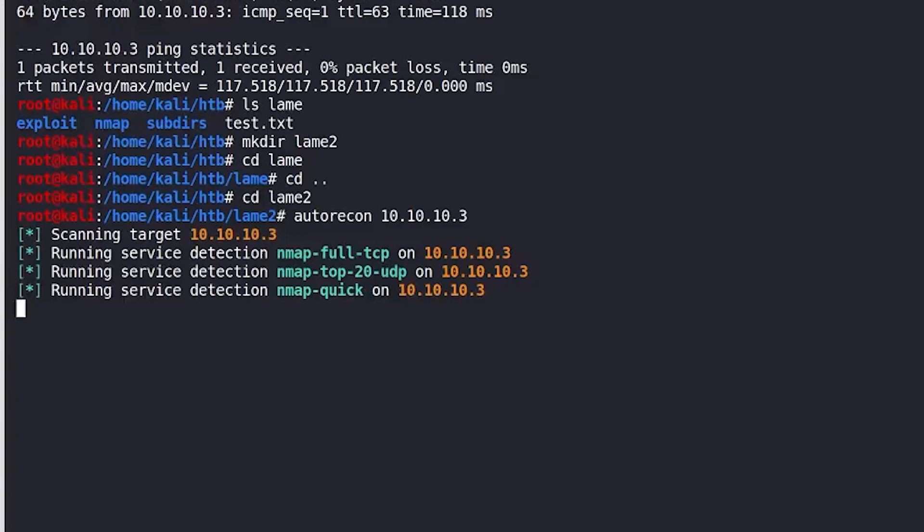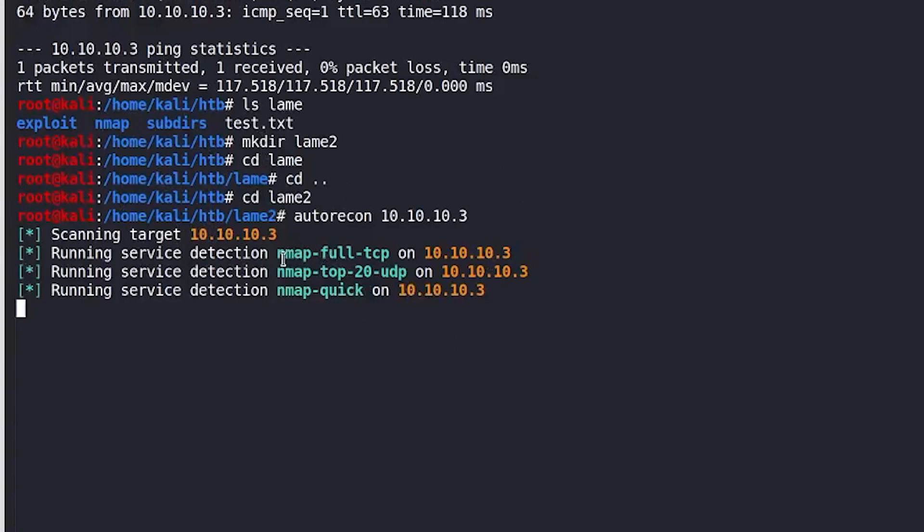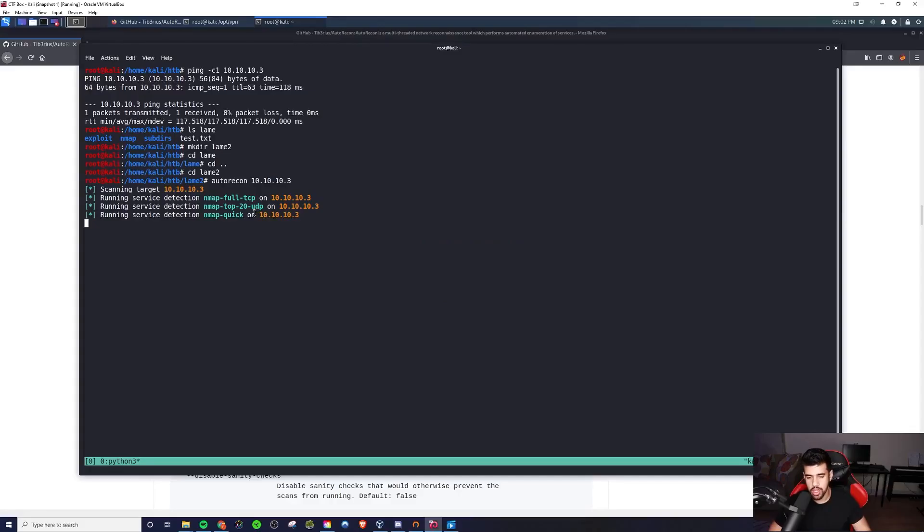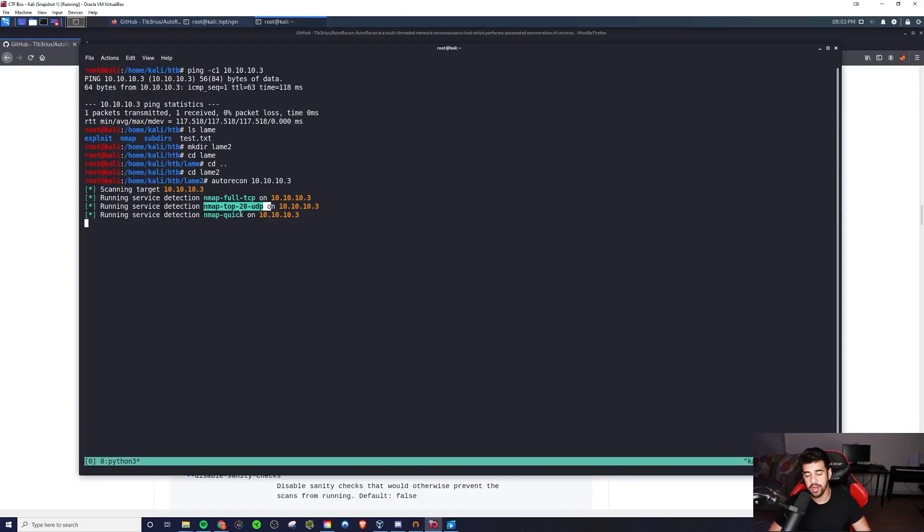And now you see it's color coordinated, or color coded I should say, which makes it very easy on the eyes, very easy to read and to see the important information. So it's just going to scan the target, very simply start off with a quick scan. And then the top 20 UDP, that is a nice improvement over reconnoiter.